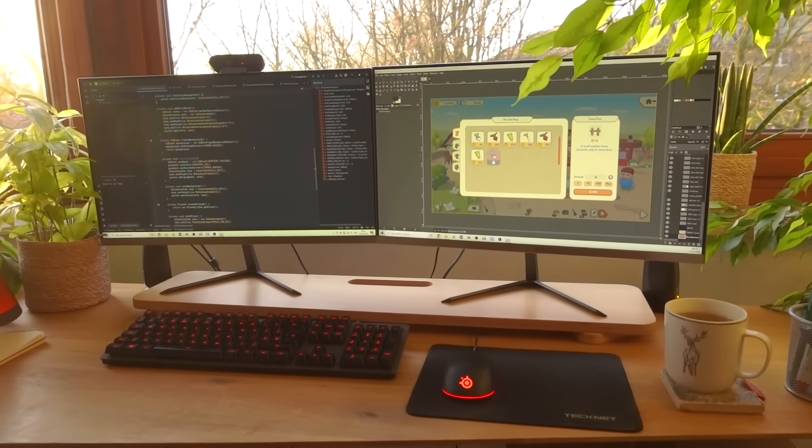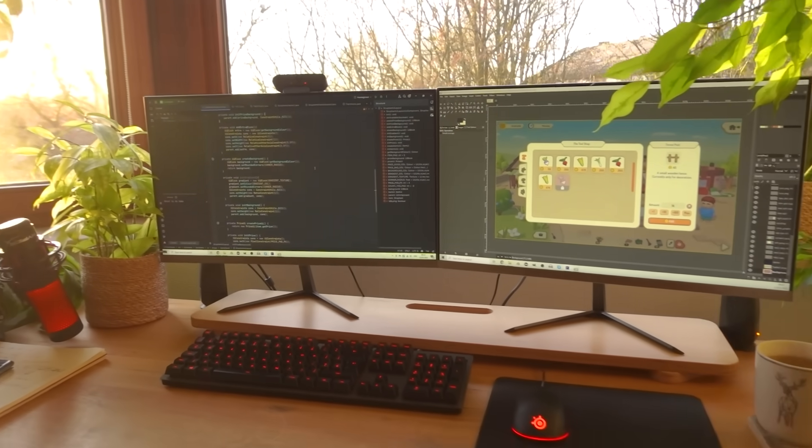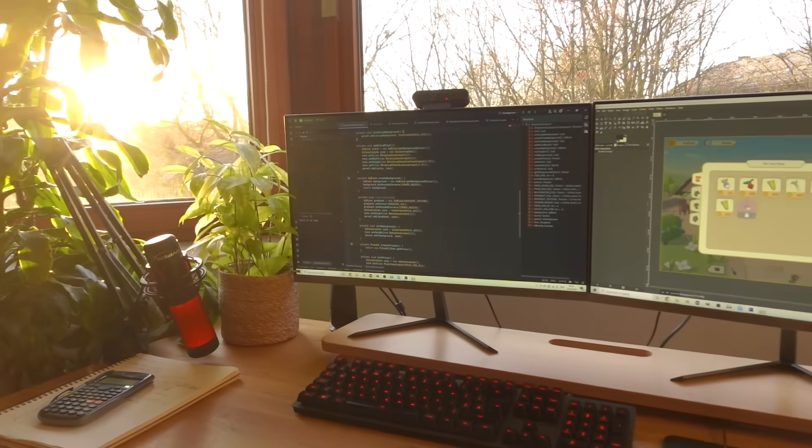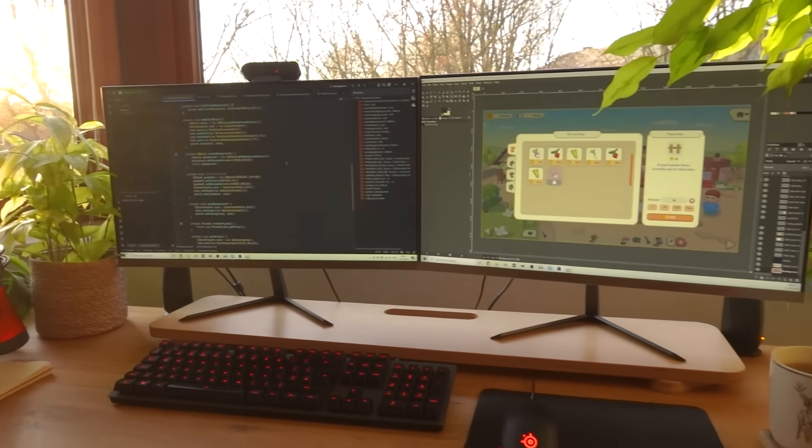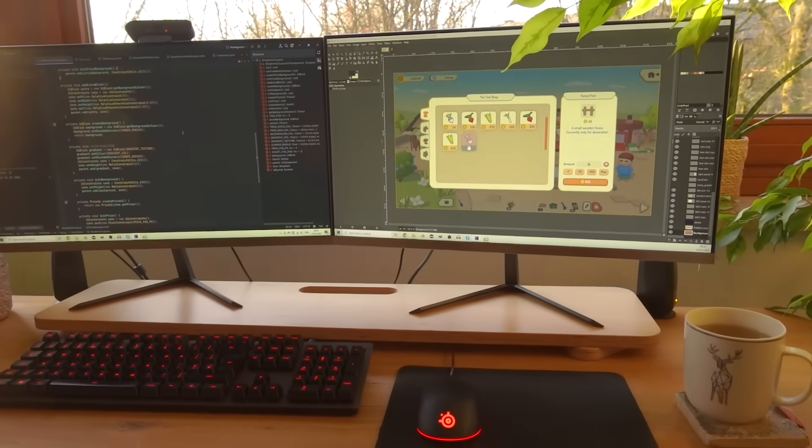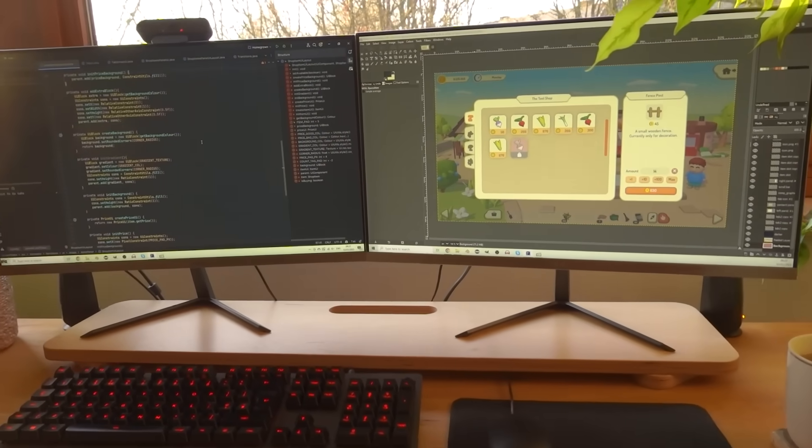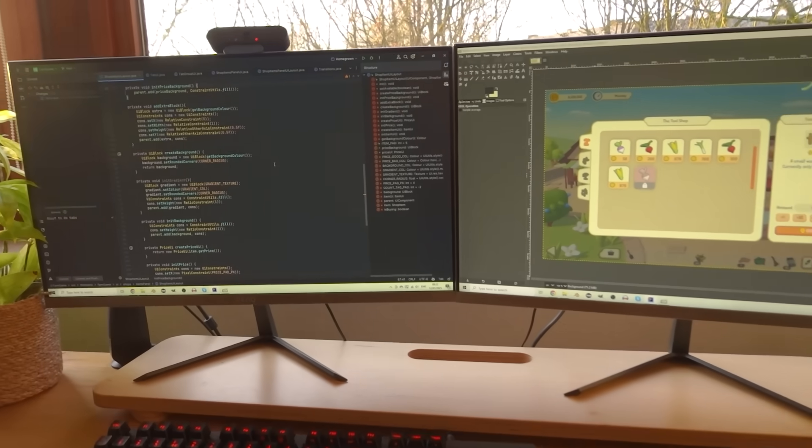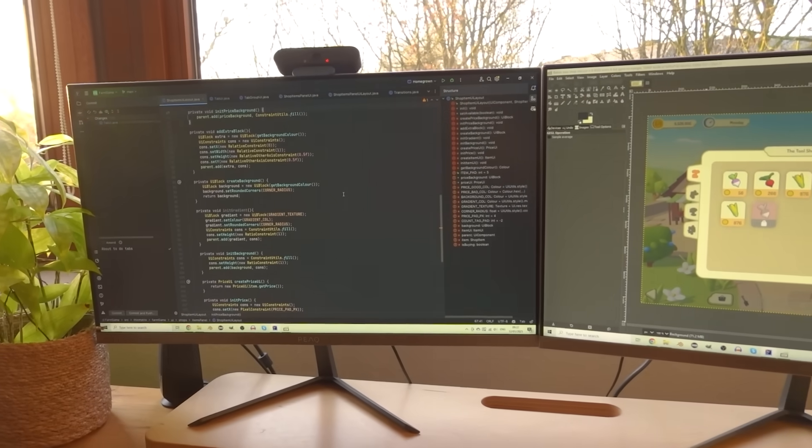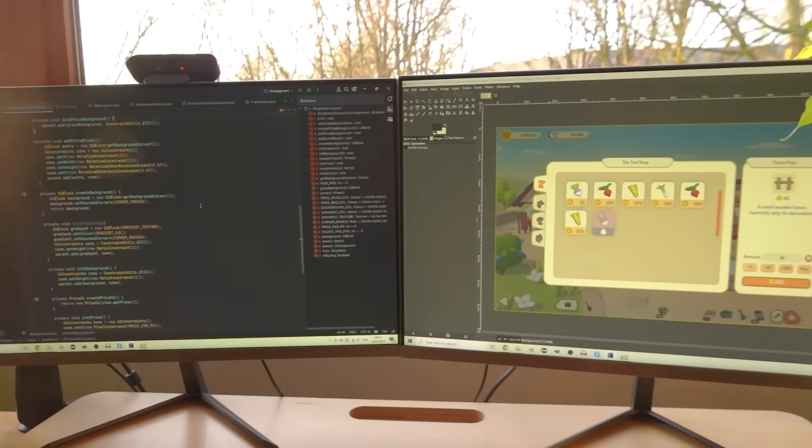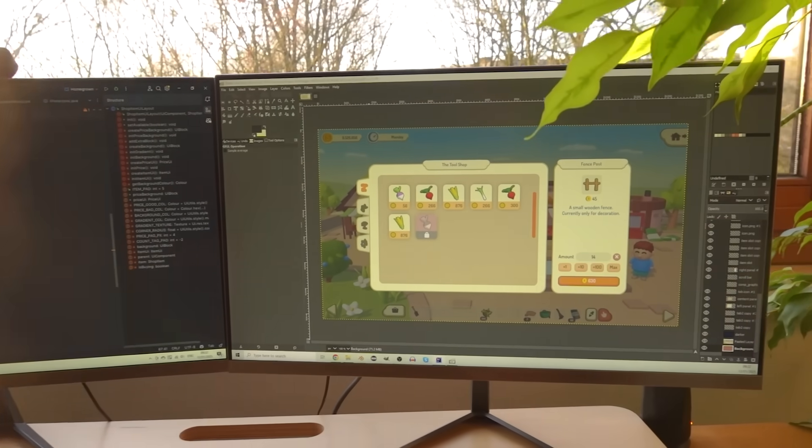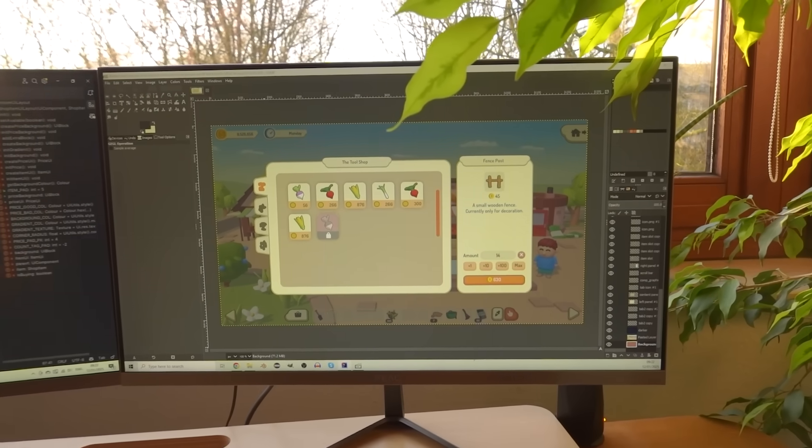It is 20 past 9, it's a lovely sunny morning today. I've got myself a cup of tea, just had some breakfast, and today I'm going to be getting into the code and implementing this design into the shop UI.